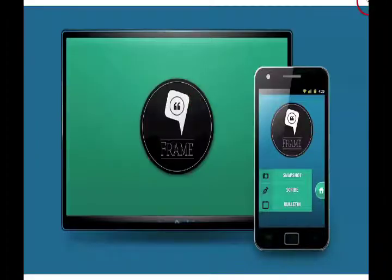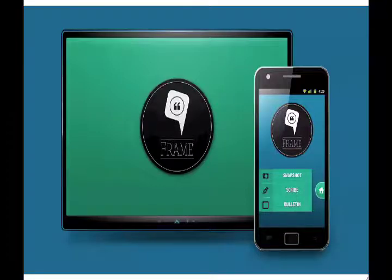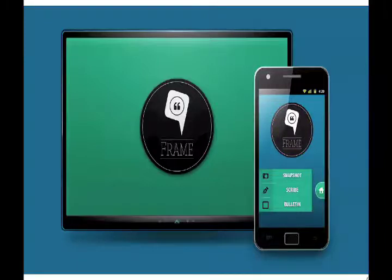While Frame provides assistance in capturing, consolidating, and using information, it gives the members of a community freedom to choose and select information, expressions, and rituals they perceive as important.